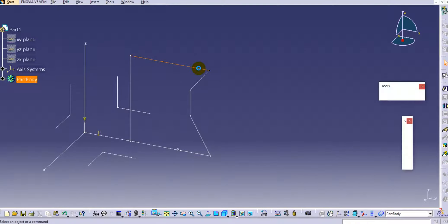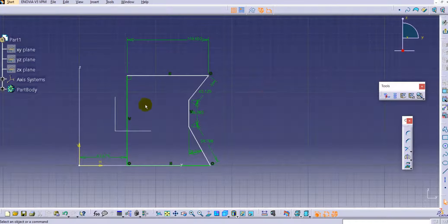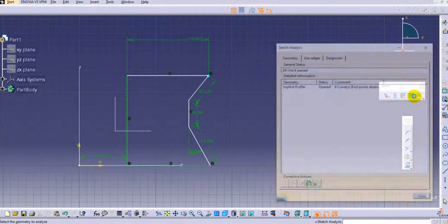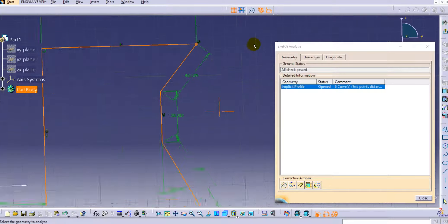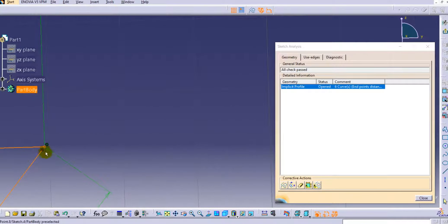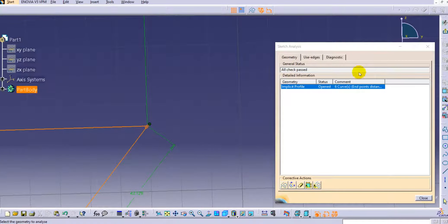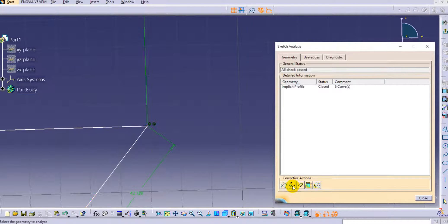Double-click the sketch to re-enter it. Using the Sketch Analysis option now shows the implicit profile with status Open, six curves, and the end-points distance. The open endpoints are highlighted. You can apply corrective actions — select Close Open Profile — and the profile is now closed.